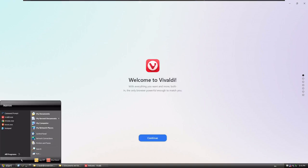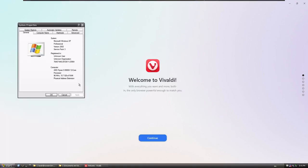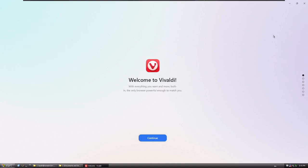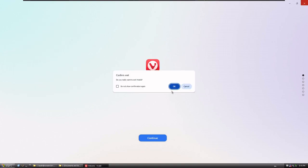And just to show that I'm not actually cheating here, we could go in here and choose Properties. And we're gonna see Windows XP, Service Pack 3, with 16 gigs of memory on a 12-core Ryzen 9 processor. So Vivaldi works, too, on Windows XP. Yeah, let's exit.